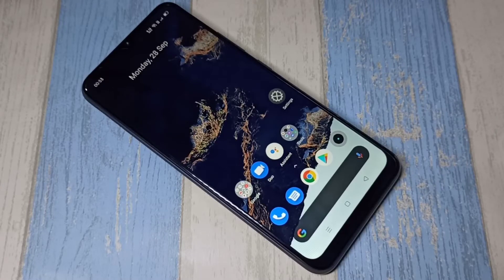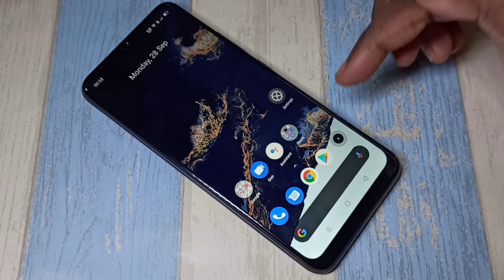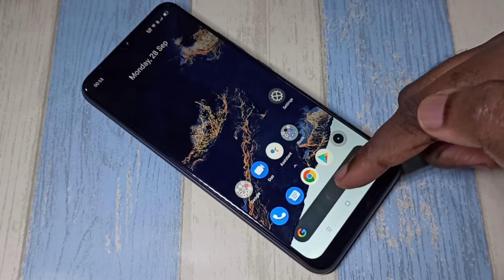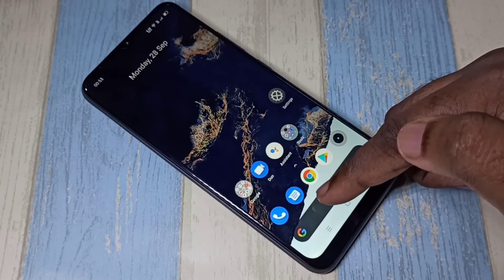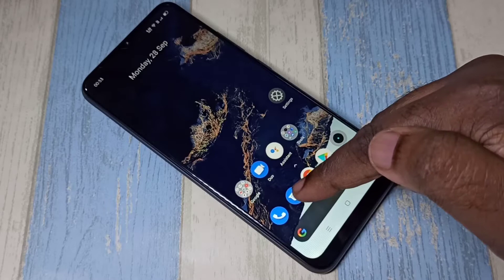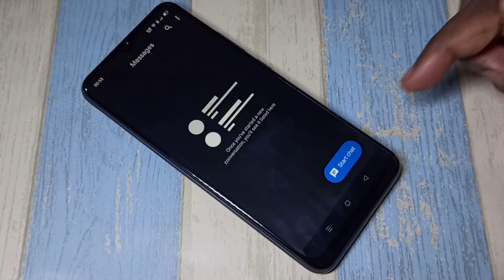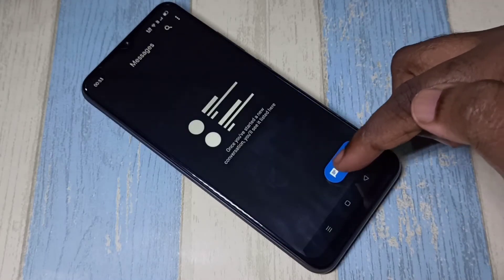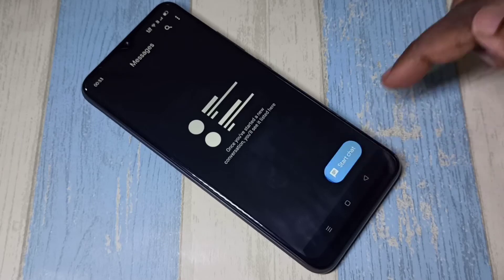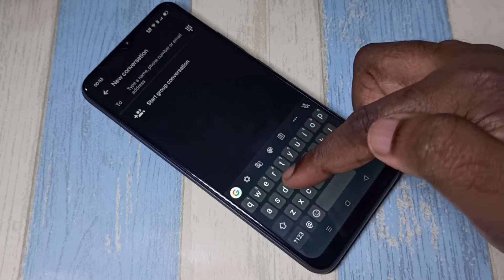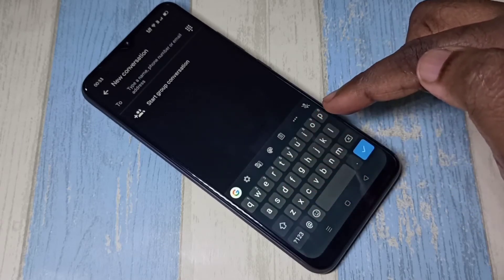Hi friends, this video shows how to change keyboard language. Open the message app — this is the icon of the message app. Tap on that, then tap on start chat. Here you can see the keyboard; by default it supports only English.